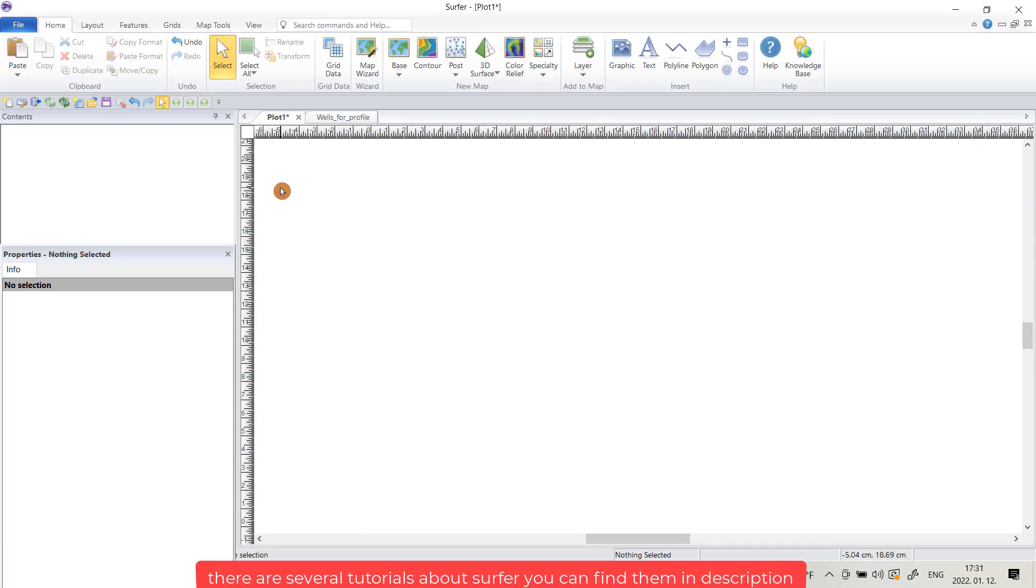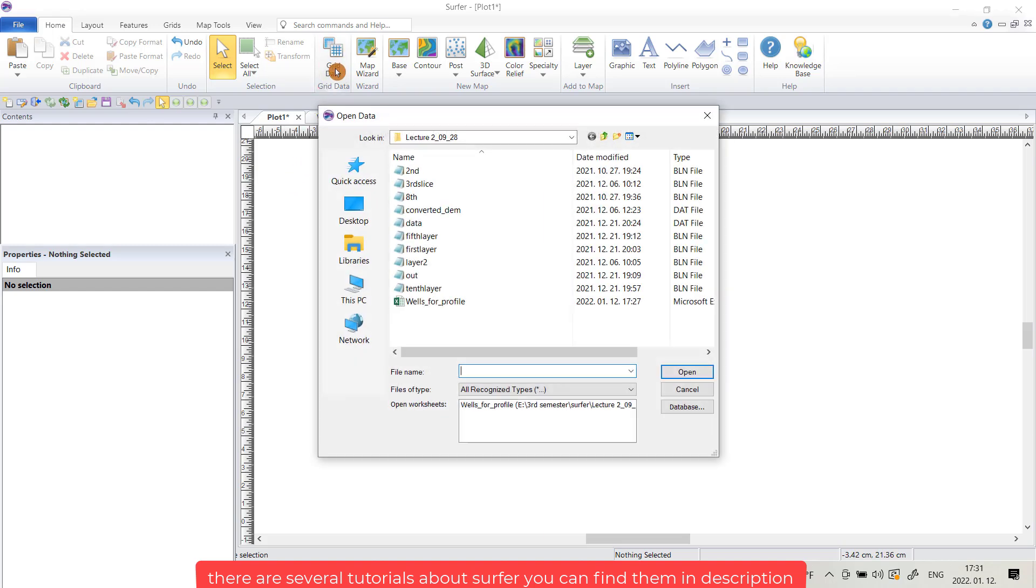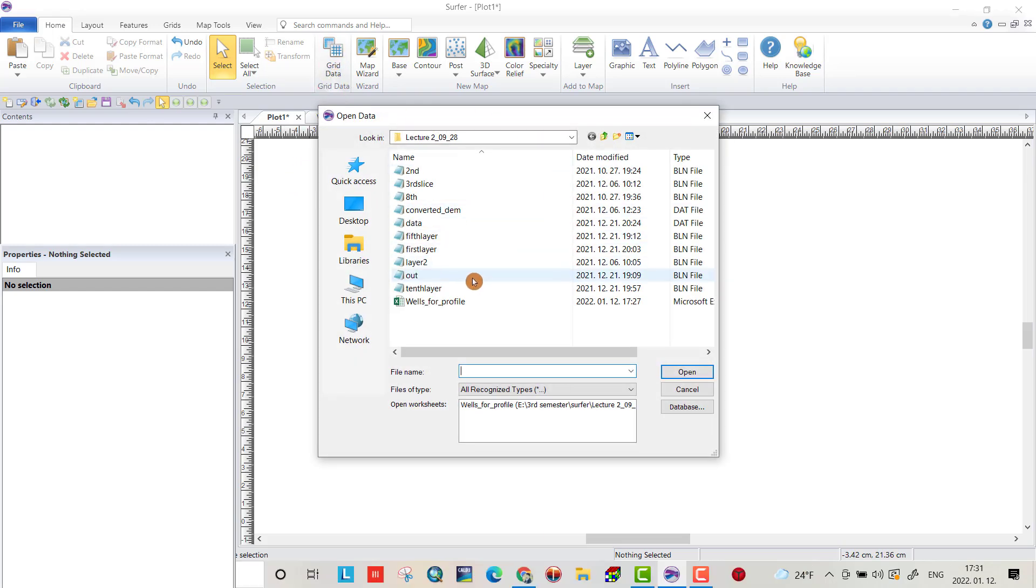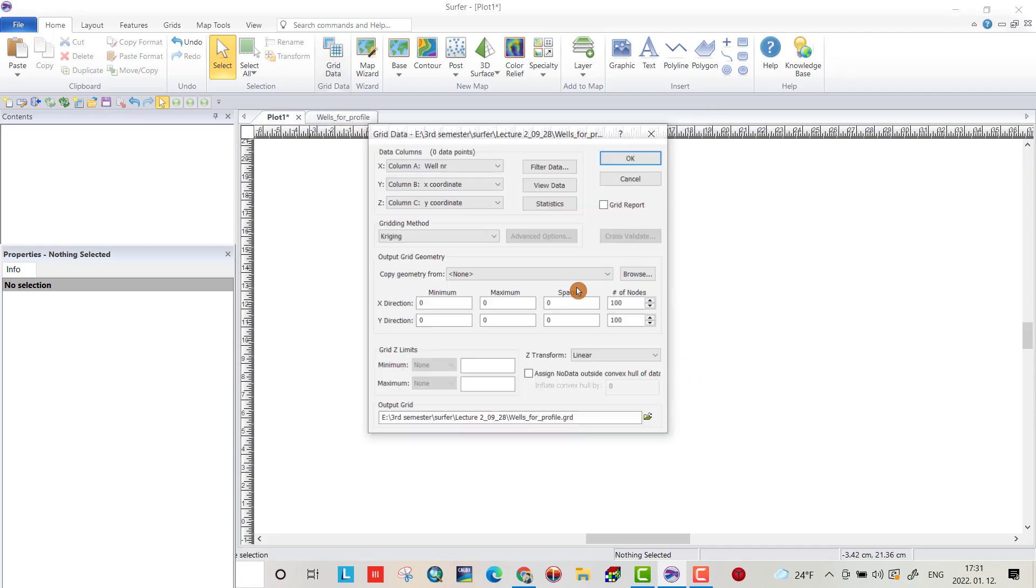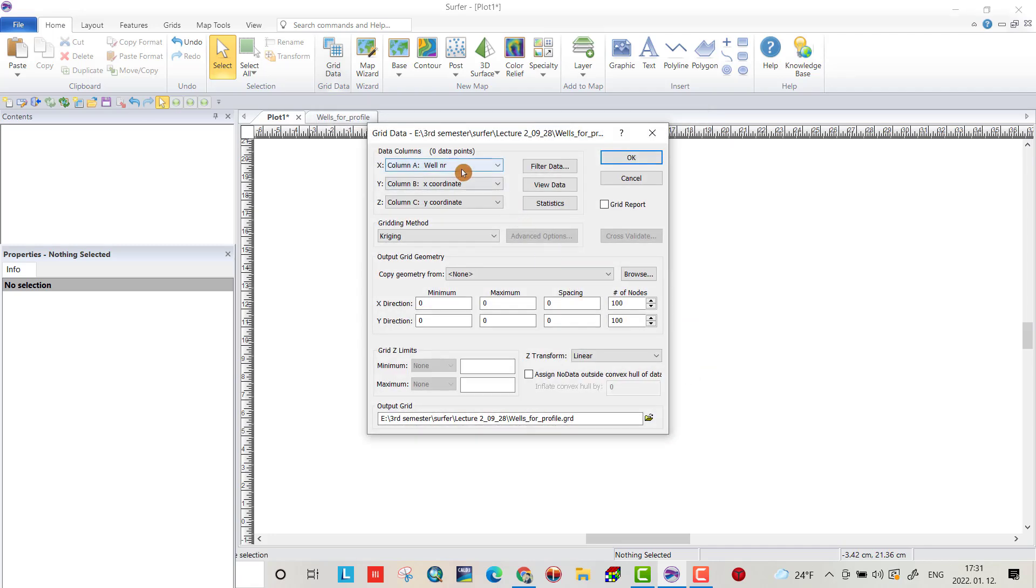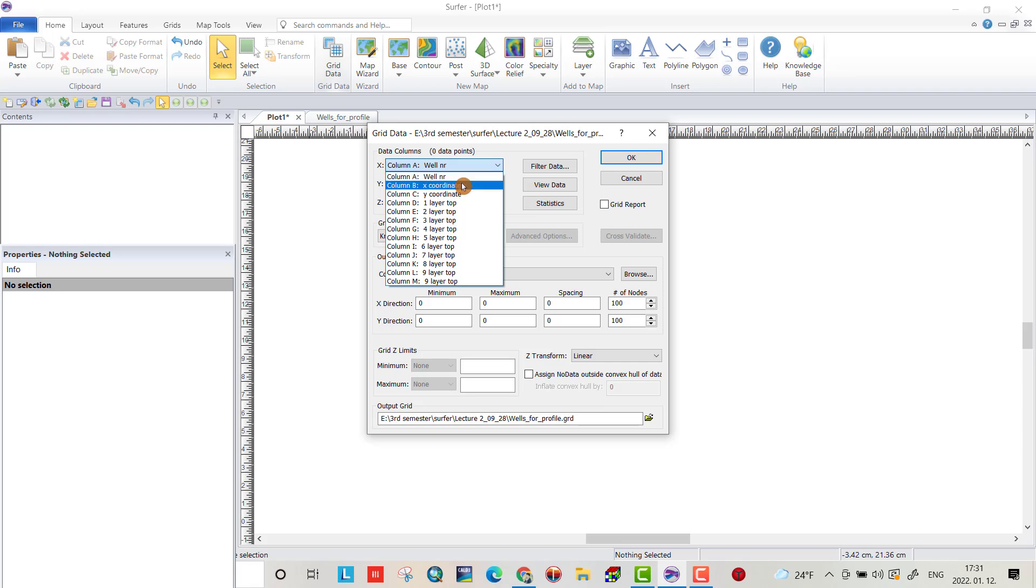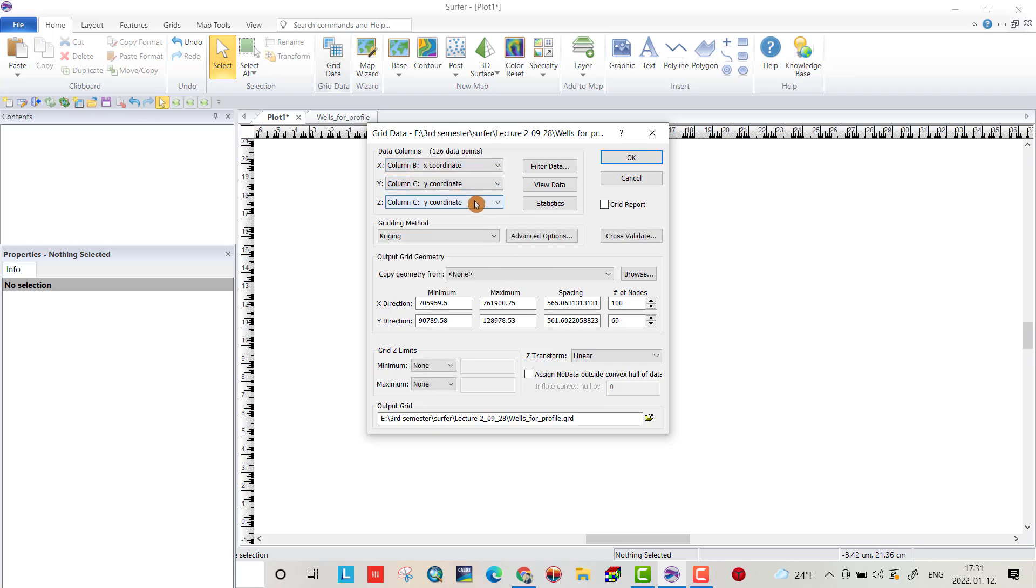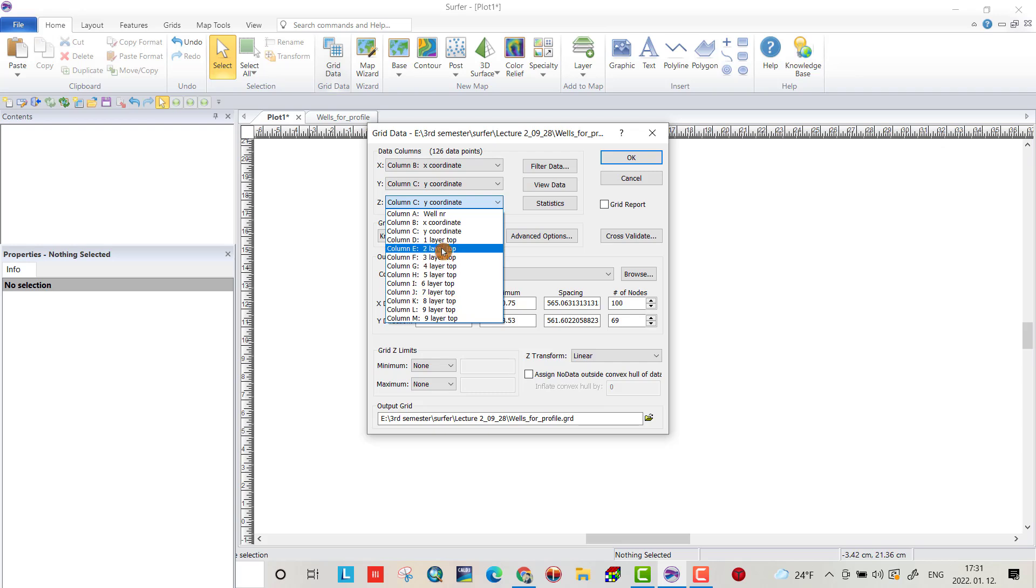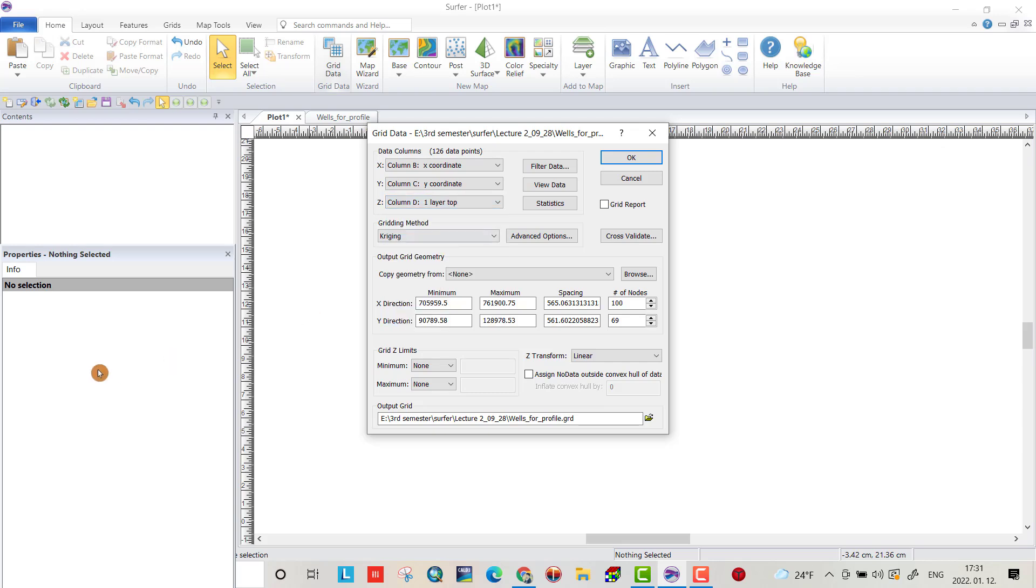We have to create a grid file. Bring the data you have open. From x choose x-coordinate, from y choose y-coordinate and I have different layers. I use face layer.